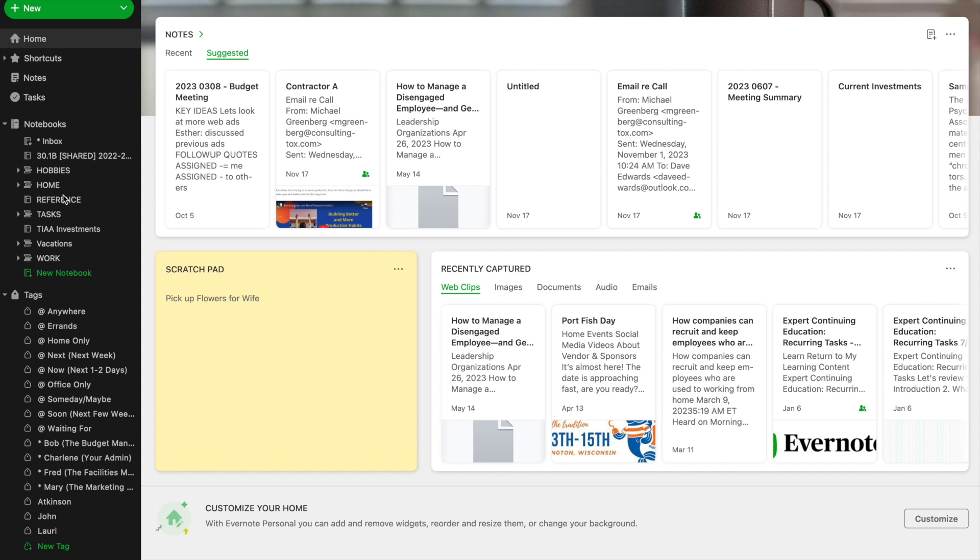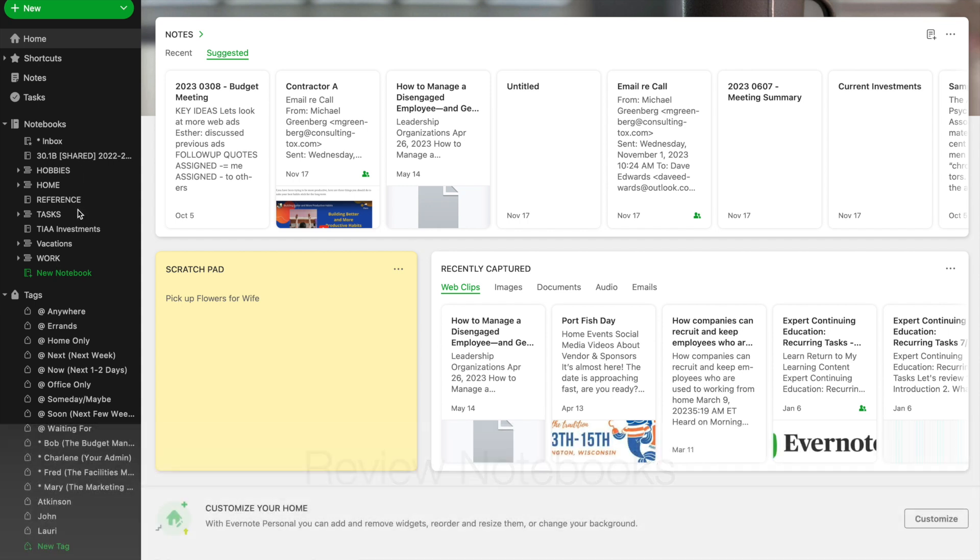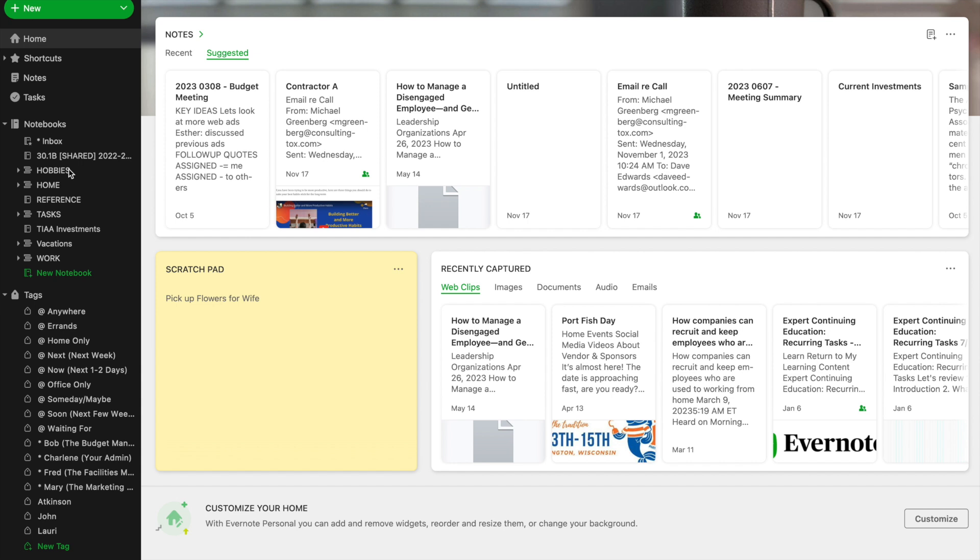So one of the things that I always try to do to start with is to go through all of my notebooks. Do they serve me well? Are they the right kind of notebooks? Do I need to add new notebooks for new projects or new areas of my life that are important to me? Do some of my notebooks no longer apply to what I do? In which case, I don't want to delete them. I want to move them to an archive.